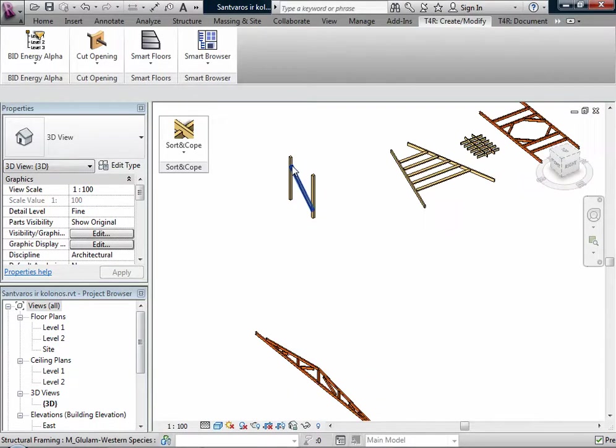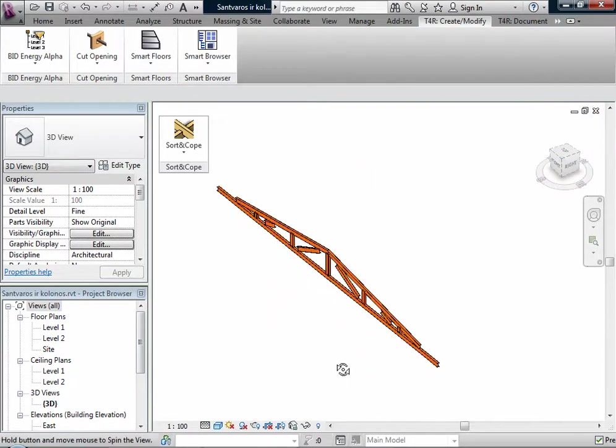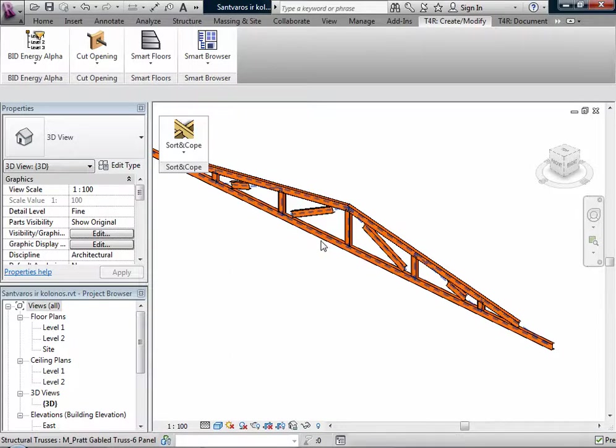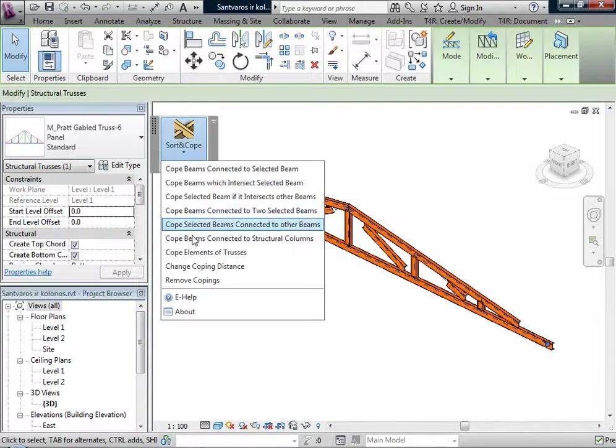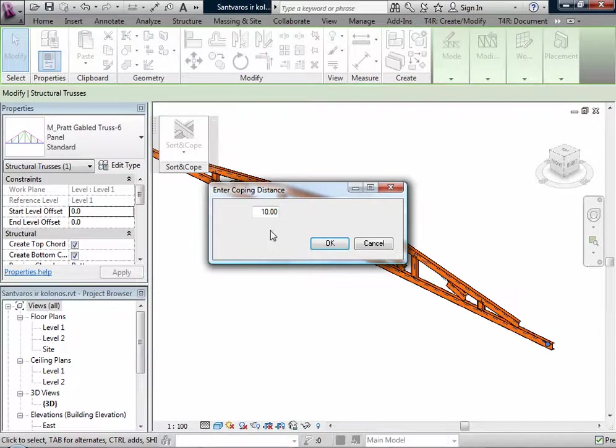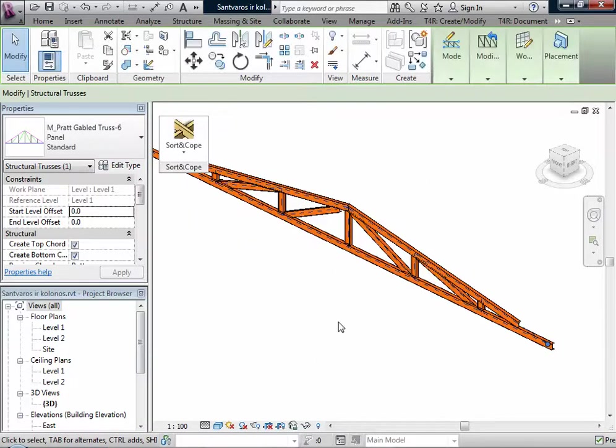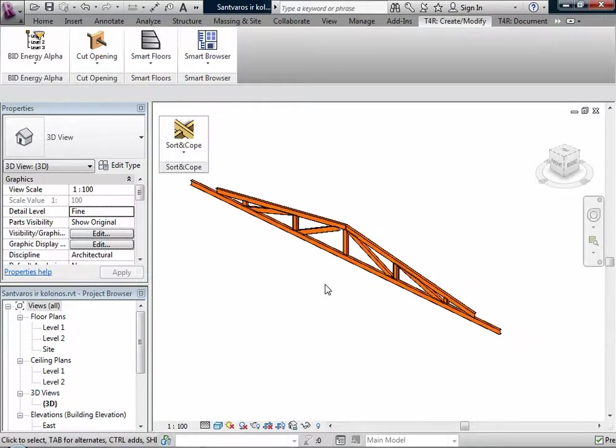Enter some copy distance and it's coped. It's very easy and quick, just a couple clicks and you have good copes.